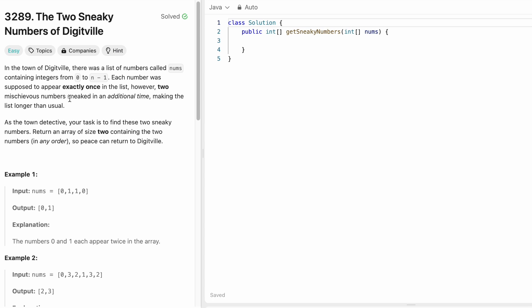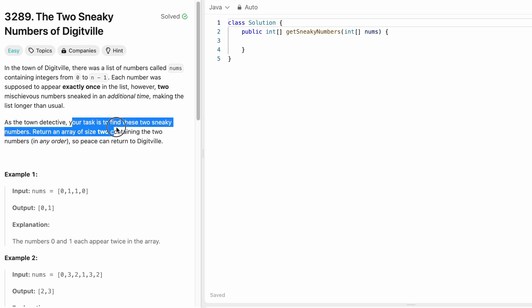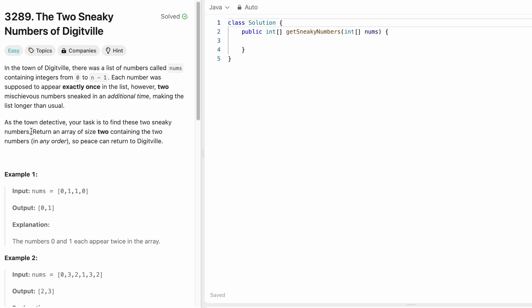However, two mischievous numbers sneaked in an additional time making the list longer than usual. Now we are the detective of this town and our task is to find these two sneaky numbers.